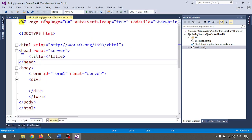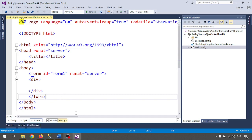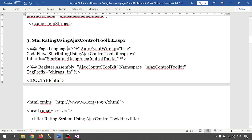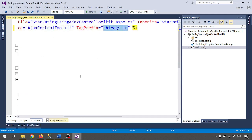Now I need to write the code for the ASPX page — for appearing the comments and rating. I am registering the assembly by giving the tag prefix 'ajaxToolkit'. Whenever I call the Ajax Toolkit controls, I will use this prefix.